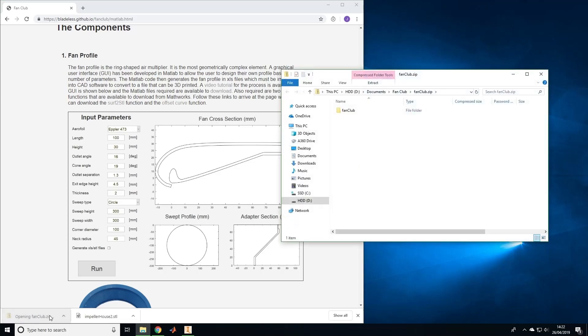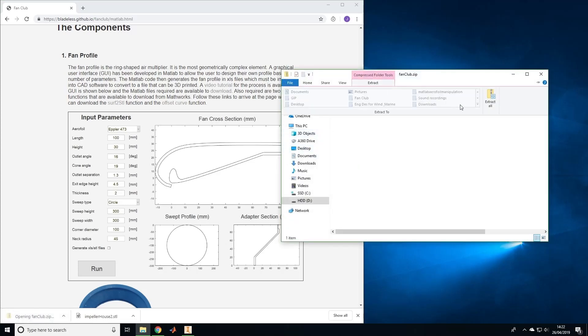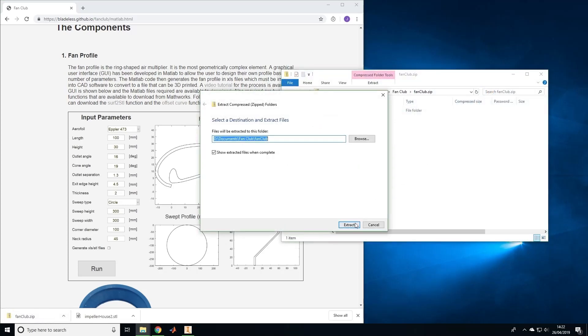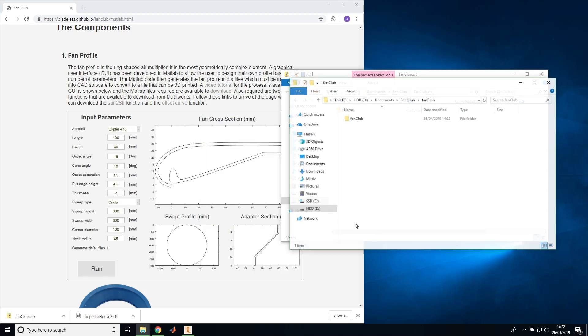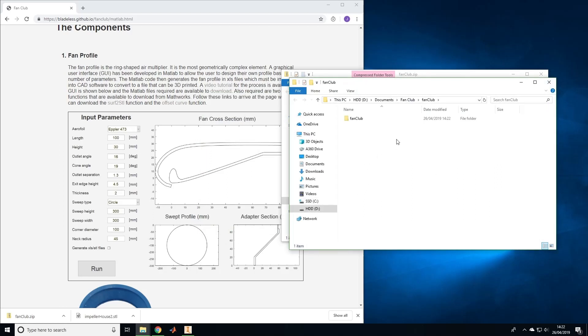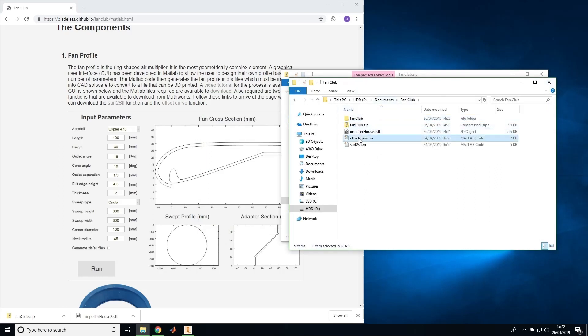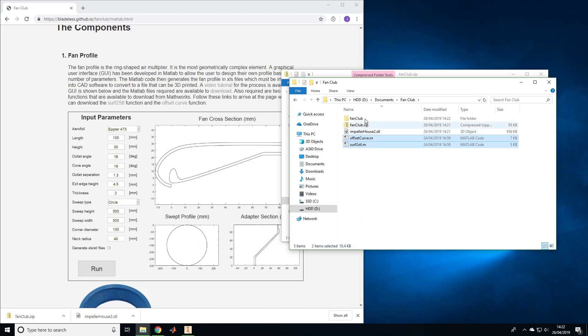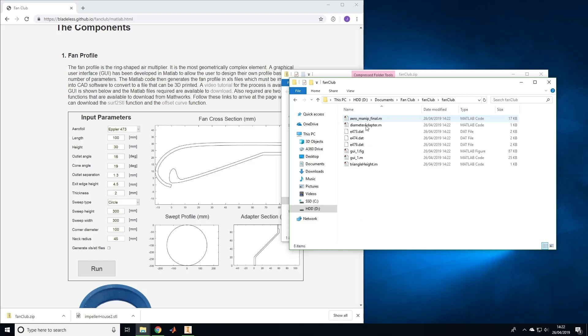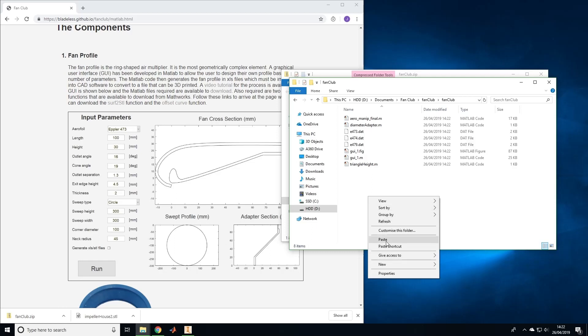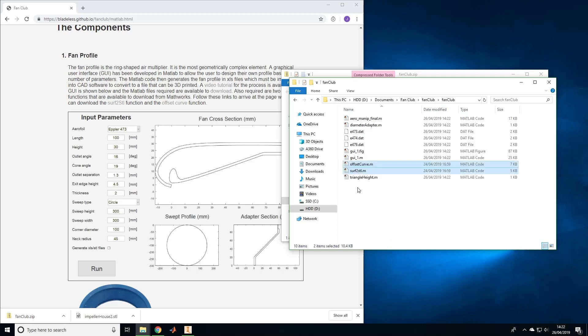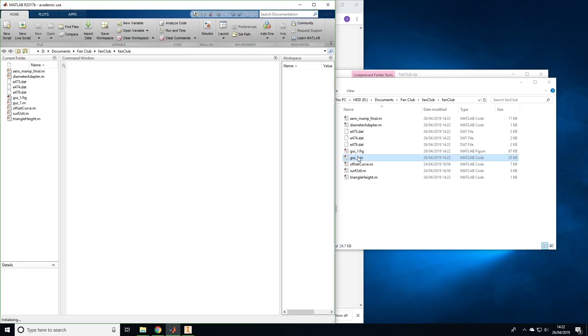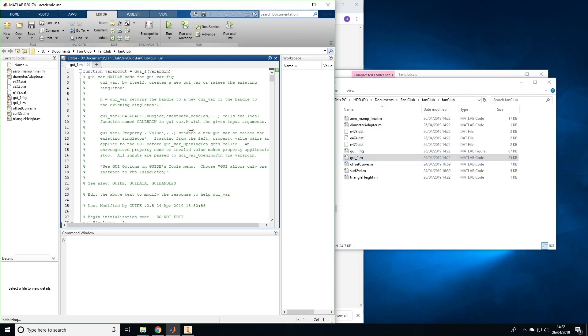Once these files have been downloaded, extract them wherever you want your MATLAB directory to be. Make sure the surf2stl and offset curve functions are in the same folder. Now let's double-click on the file gui1.m to open MATLAB. Once MATLAB has loaded, click run to display the user interface.